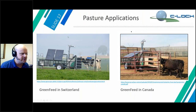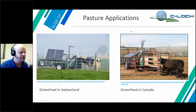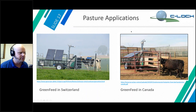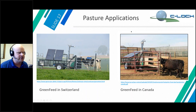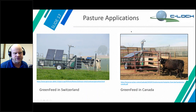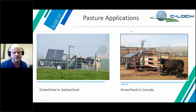Switzerland always seems to produce such nice pictures. This GreenFeed setup in Switzerland is, in my opinion, very well set up — with correct alleyway design and blocking panels. This GreenFeed in Canada, while maybe not as pretty, is also set up very well, operating in a sort of dry lot with solar power.